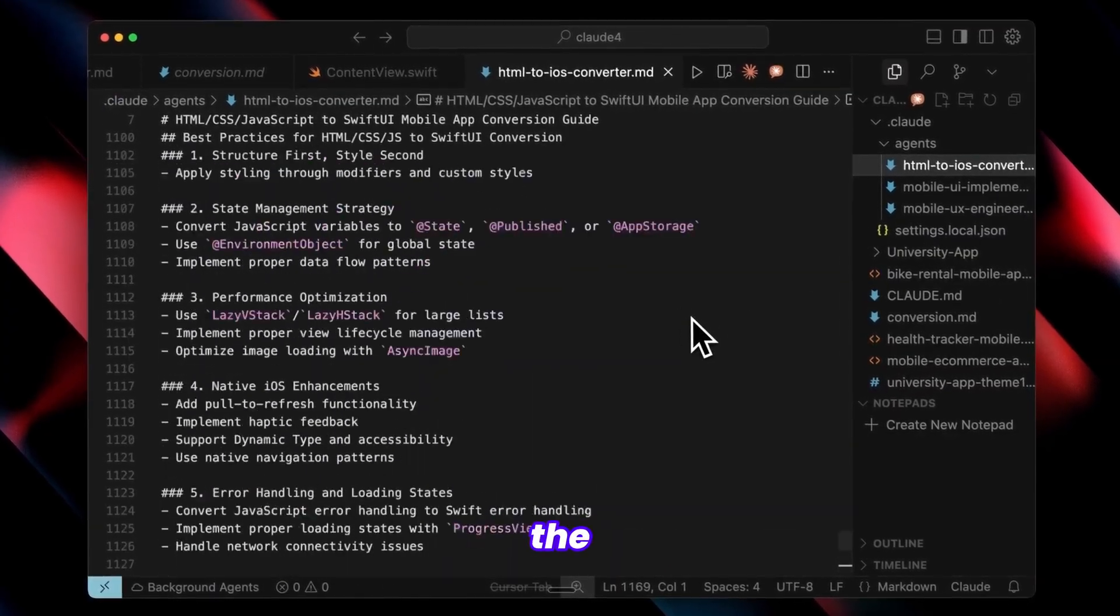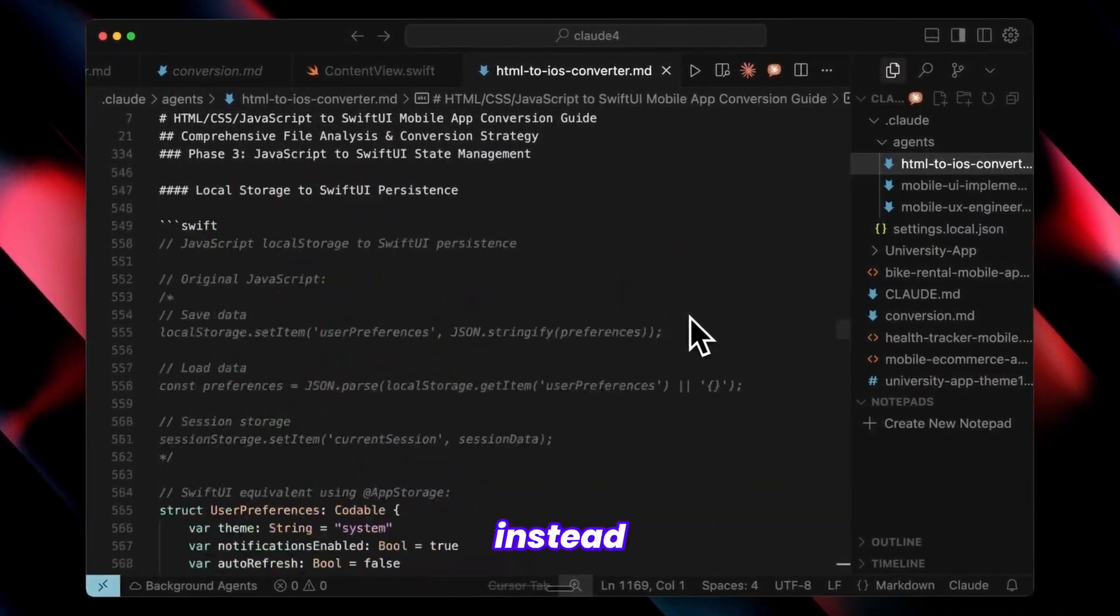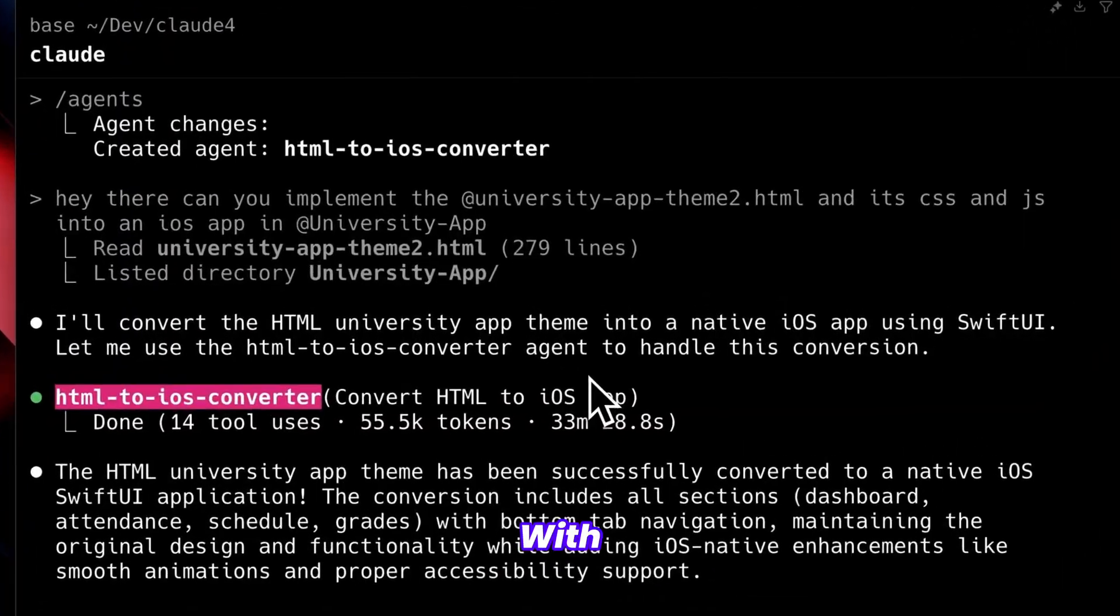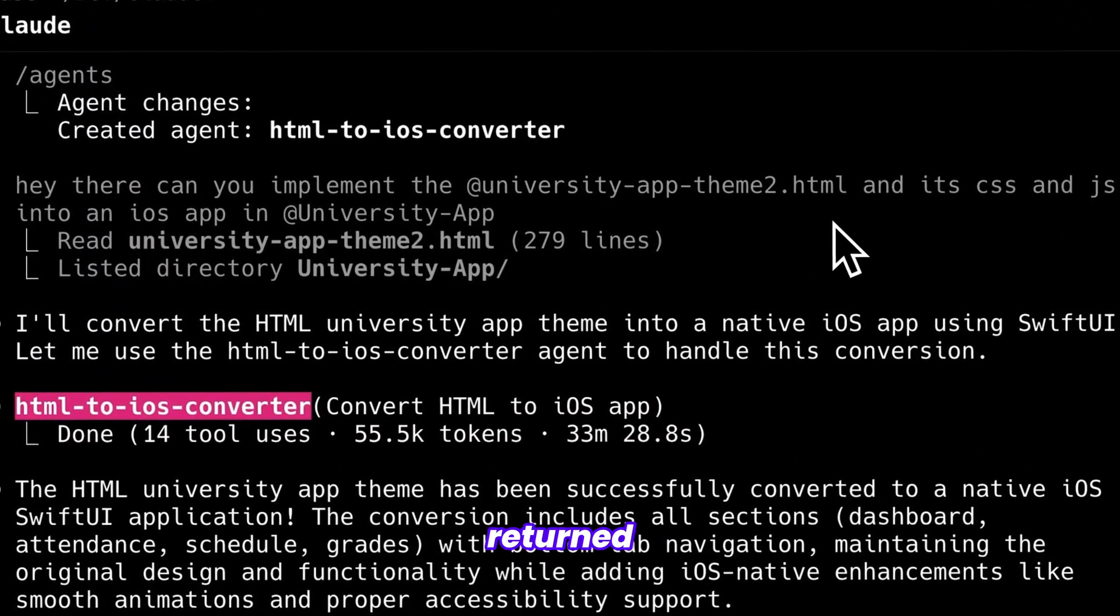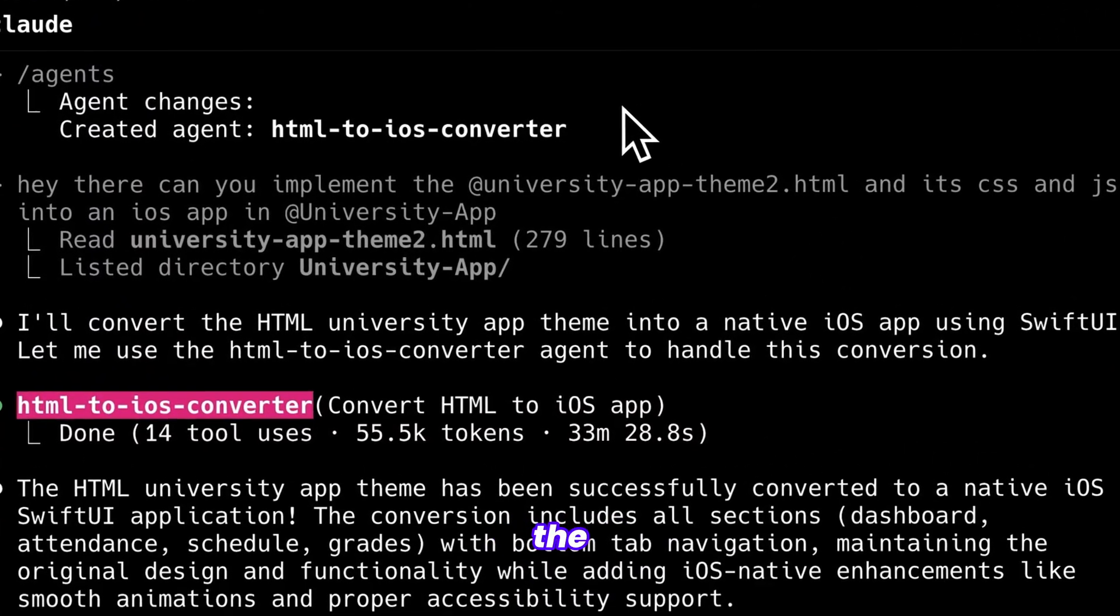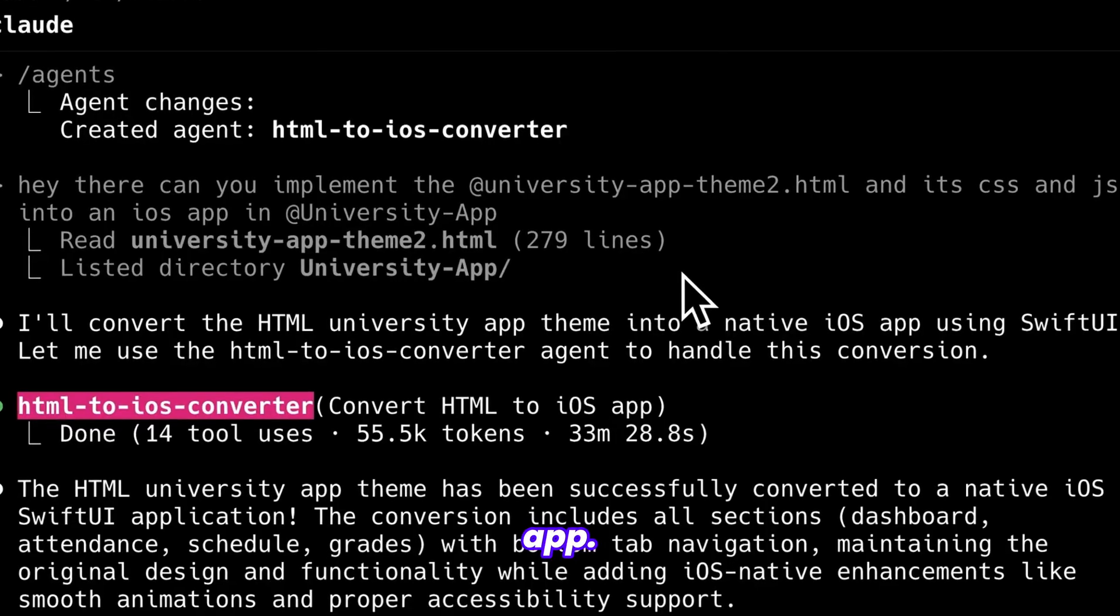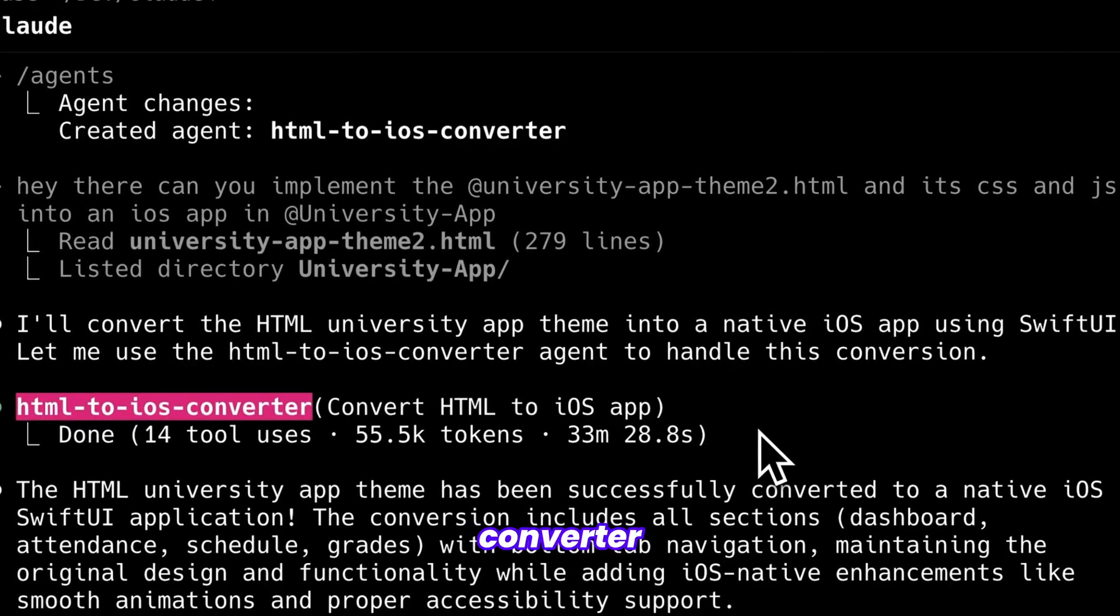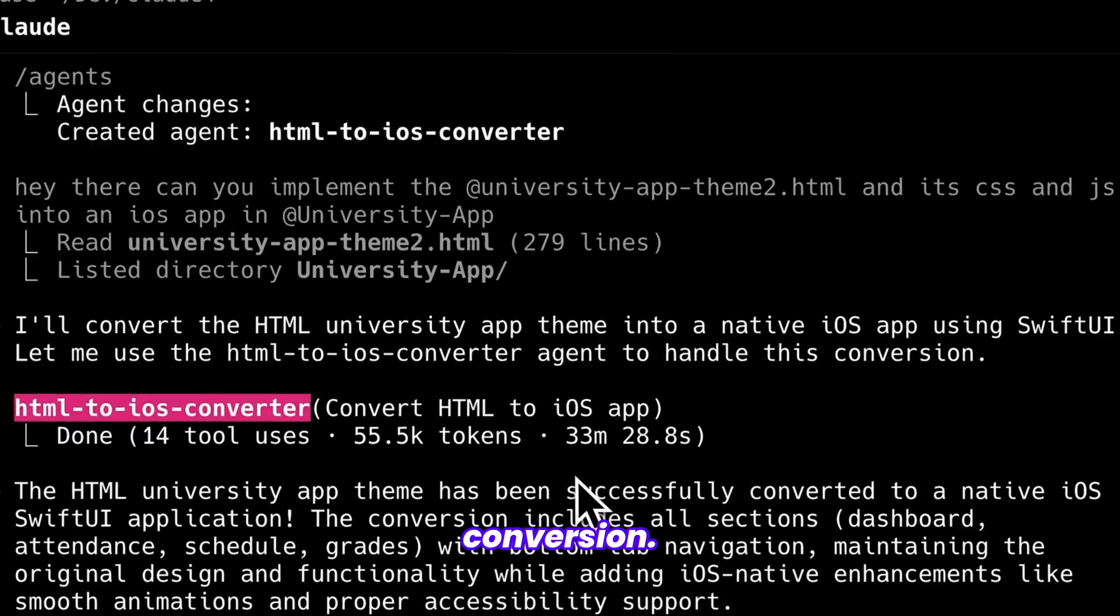As Claude generated the agent, I put this into the agent file instead of Claude generated content. With everything in place, you can see that I returned and asked CloudCode to convert the second design into an iOS app. It proceeded, used the HTML converter agent, and completed the conversion.